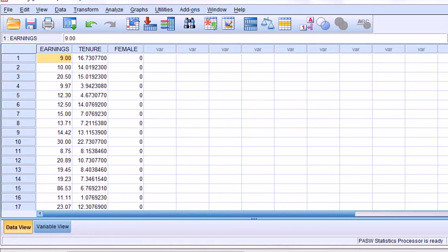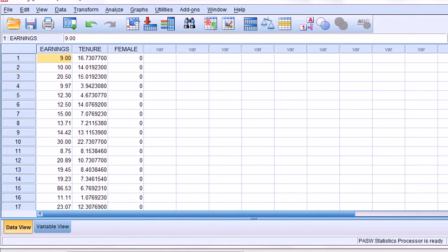First of all, why would you want to do the Chow test in case you're watching the wrong video? You'd want to do a Chow test if, in layman's terms, you want to see whether the same regression model is appropriate to explain the relationship between the dependent variable and the set of independent variables between two groups.